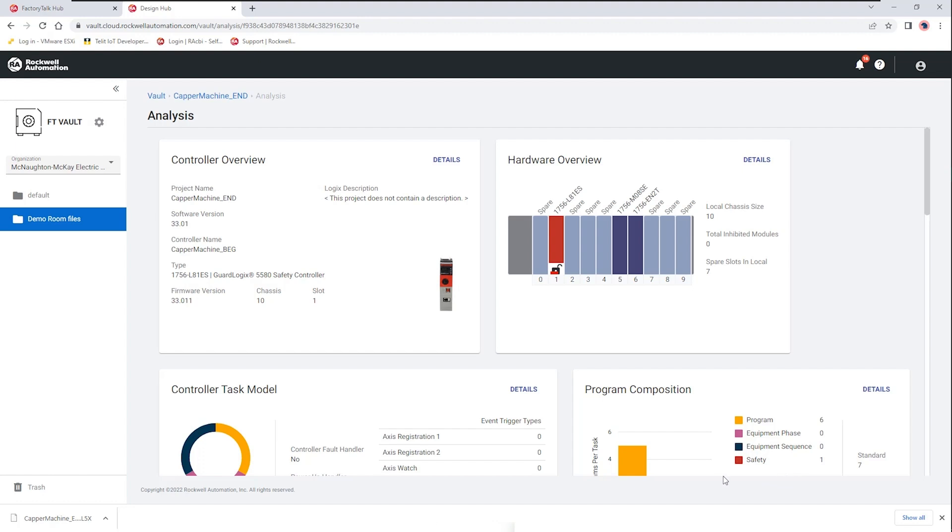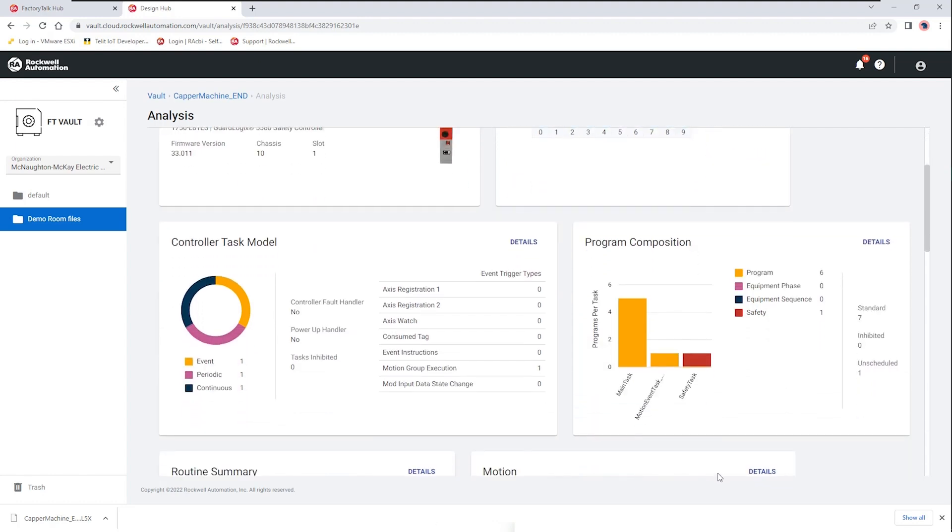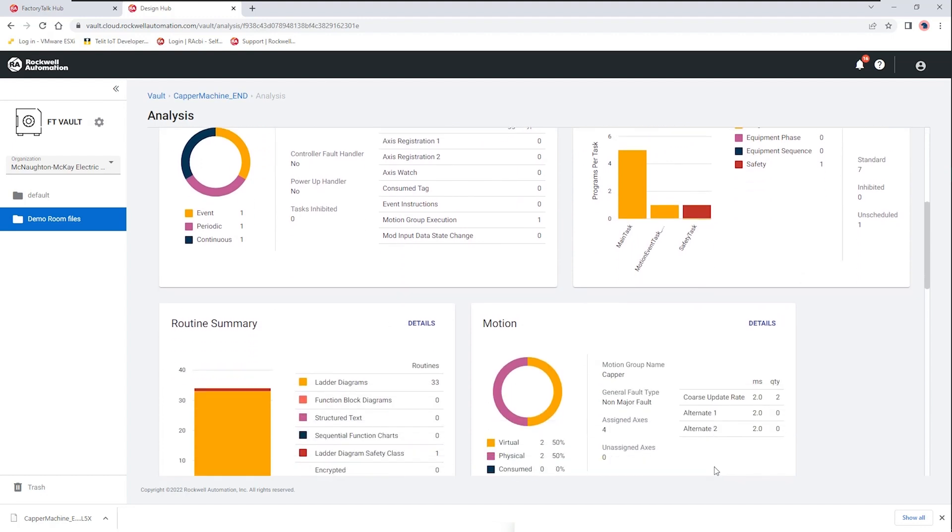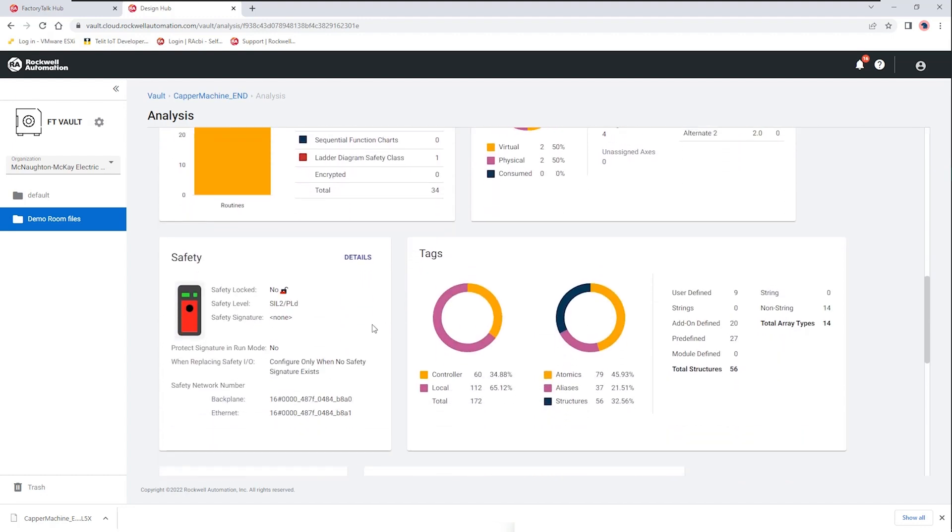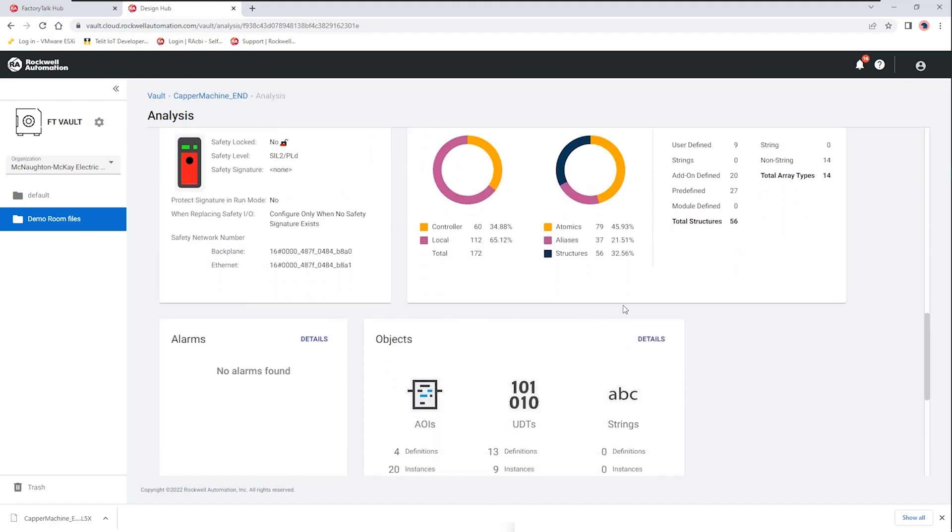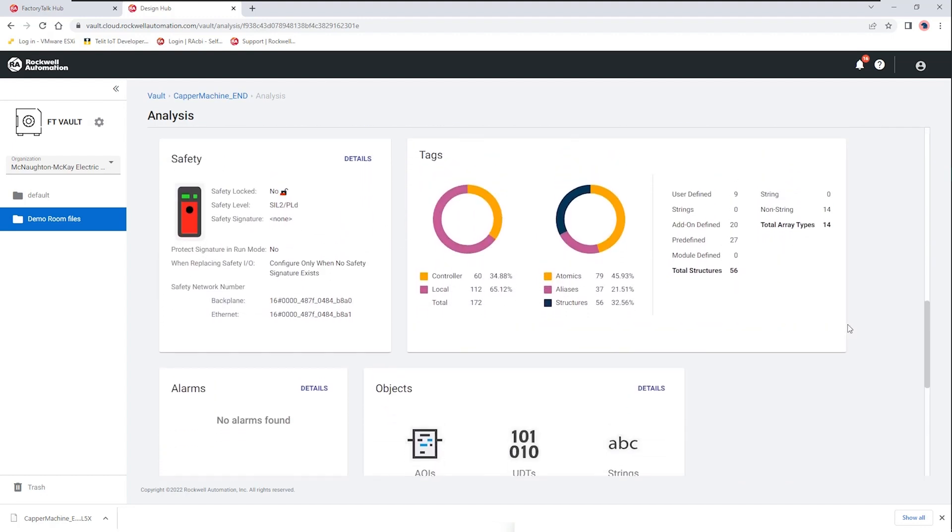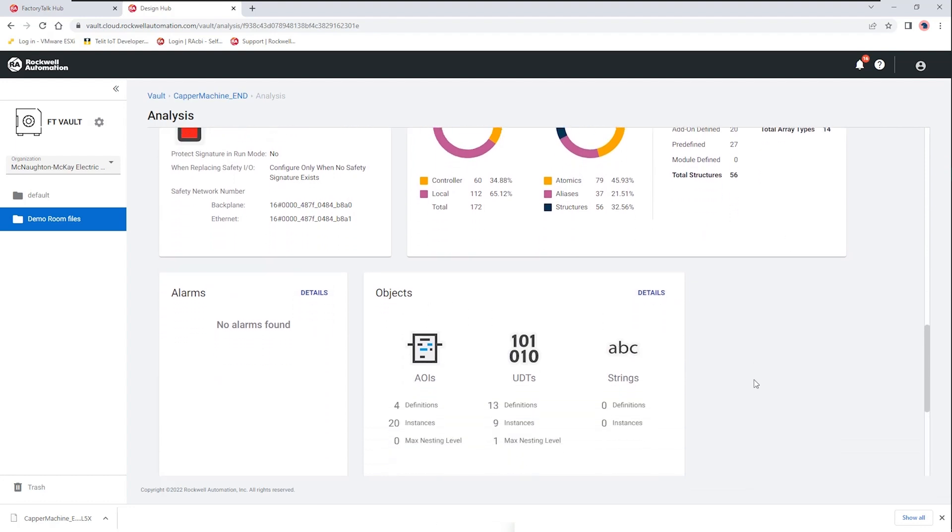In the program composition this is where we see what types of tasks are involved and then we also have the ability to look at tags, what types of tags, and then lastly looking at object types that might be a part of the program so add-on instructions, user defined data types and even user defined strings are shown here.